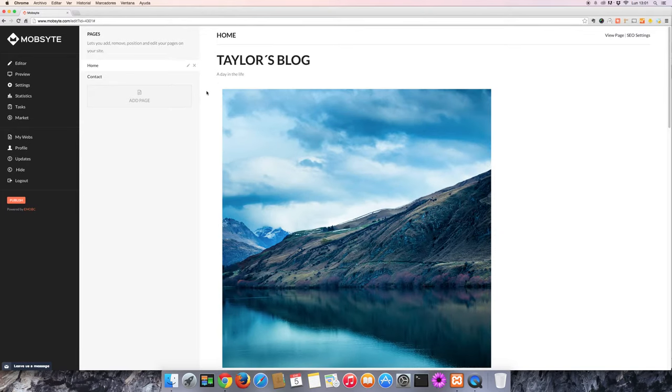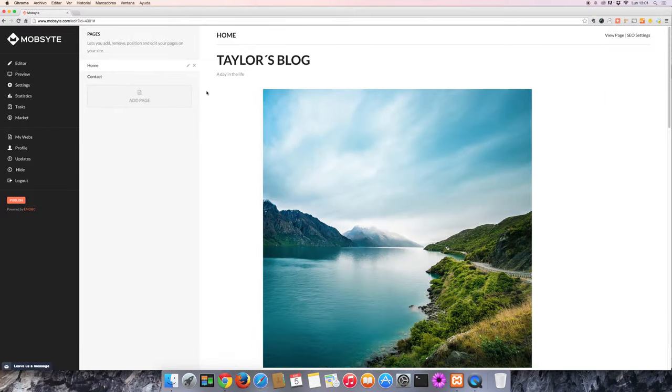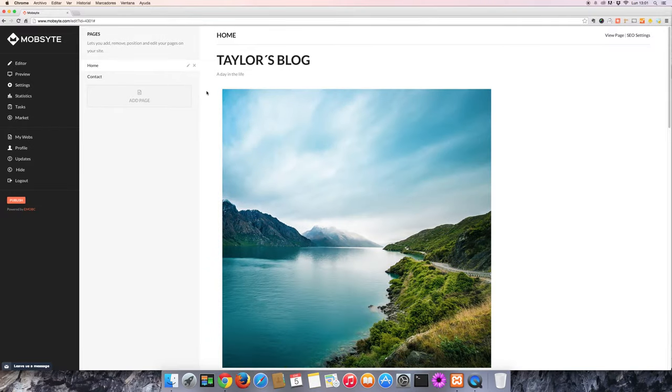Hello, and welcome to another MobSite video tutorial. Let's take a look at how to connect your website to your social media.